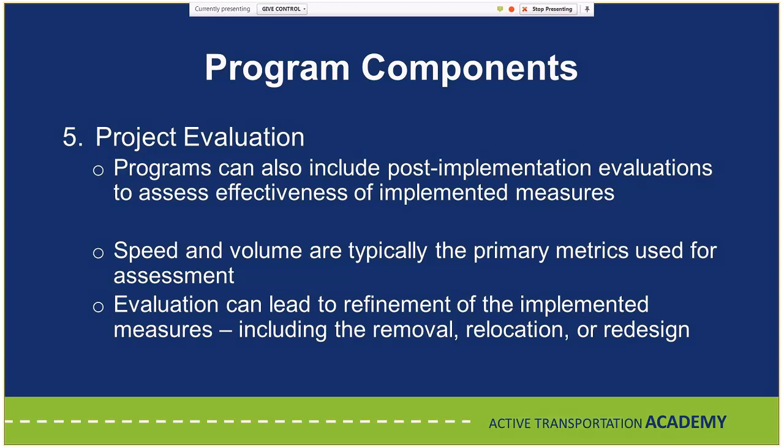A question came in: what are the legal implications for placing temporary calming measures within the roadway right of way? If you build temporary measures into your traffic calming program policy, ensure public involvement, and get approval at all levels by following the process, you're much more legally covered than if neighbors go out informally and place items in the road themselves.